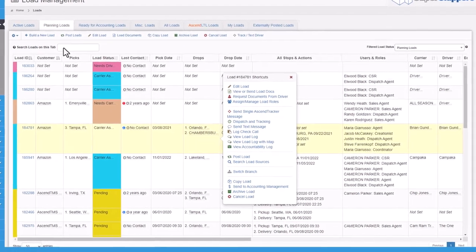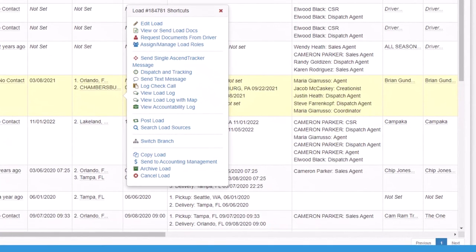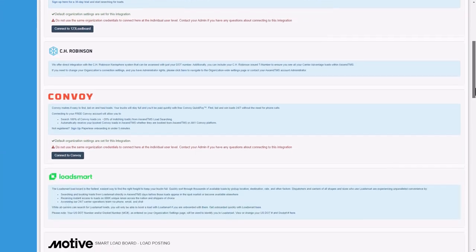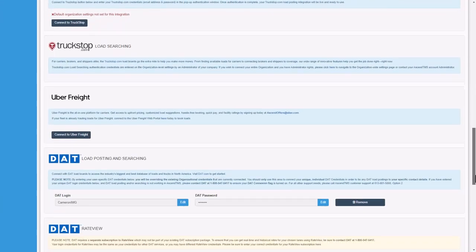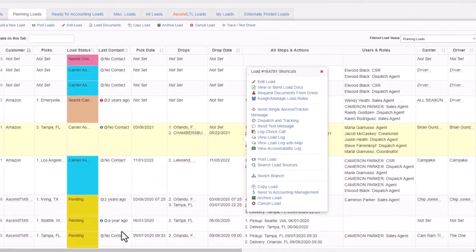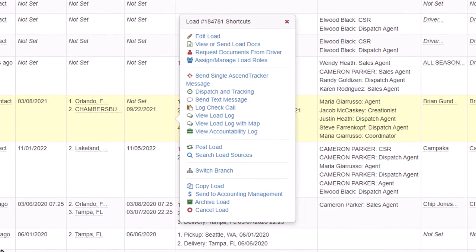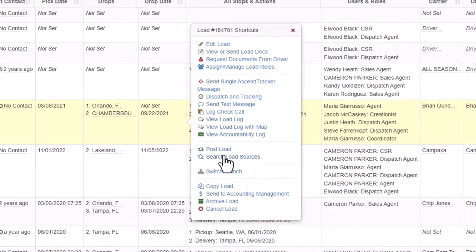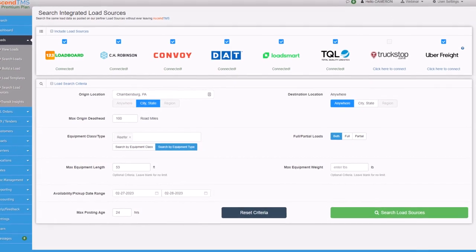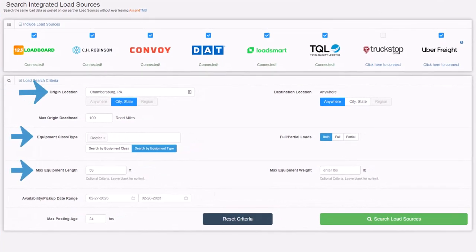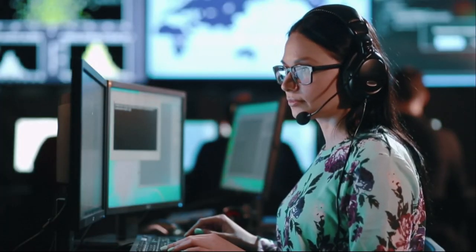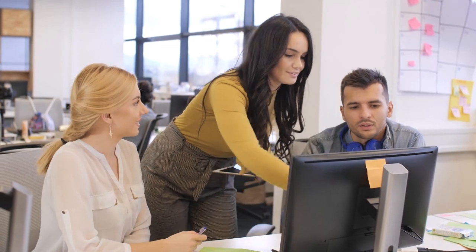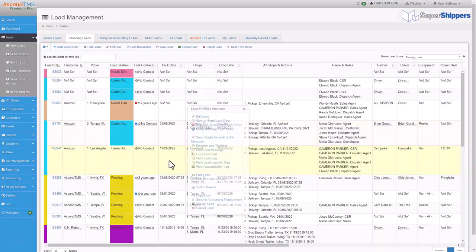Now, all of this is assuming that you have a load booked. If you're a broker looking to find some coverage, may I suggest this load posting button? This one-click will post to every one of our connected load board partners to get the most eyes on your freight. Now, for my carrier friends, you can find backhauls just as easy by clicking the search load sources button. This pre-populates all of your previous load data, including equipment type, last drop location, and the date. And remember, I have a whole kick-ass team of customer support specialists that can help you even become more proficient in the mastery of Ascend TMS.